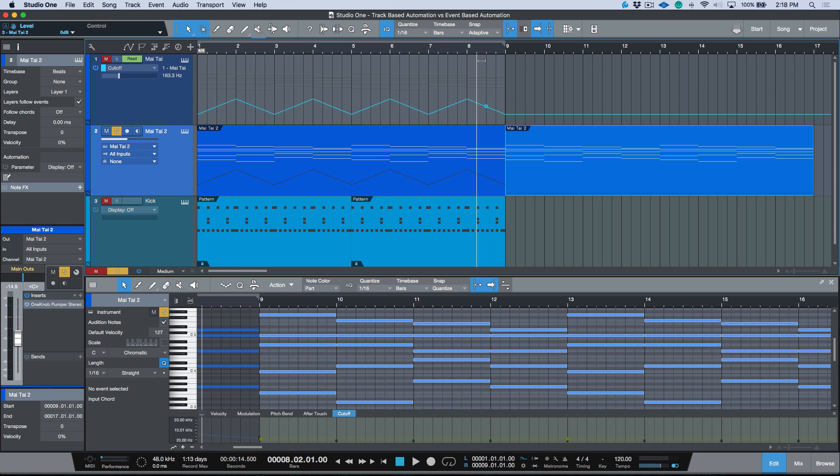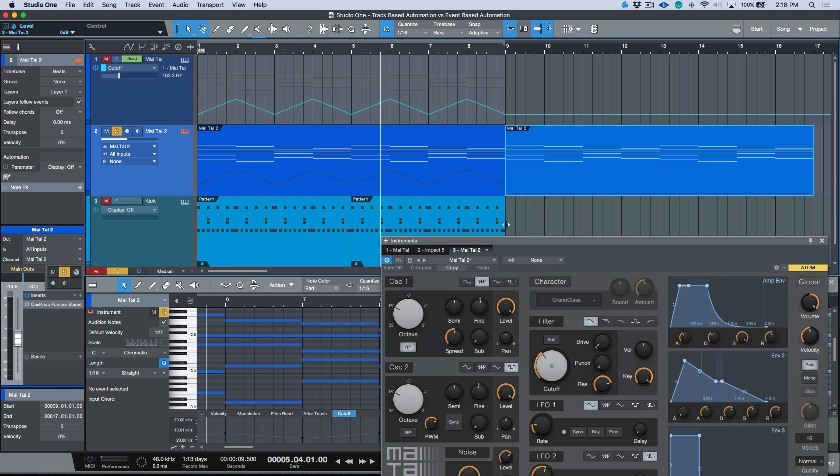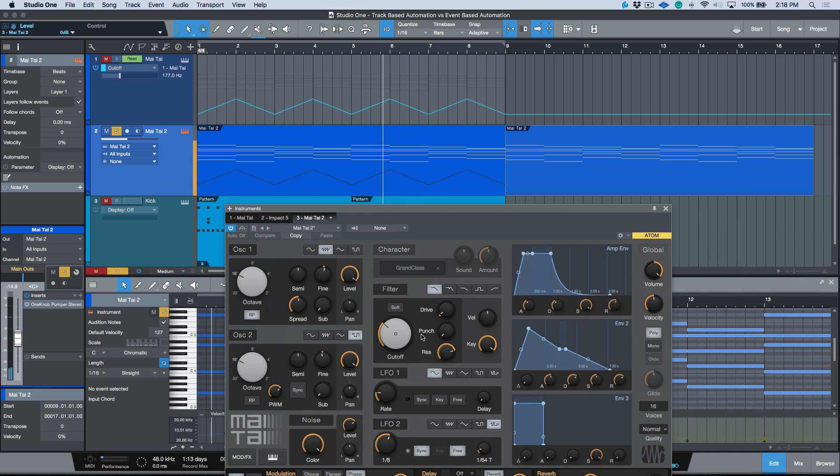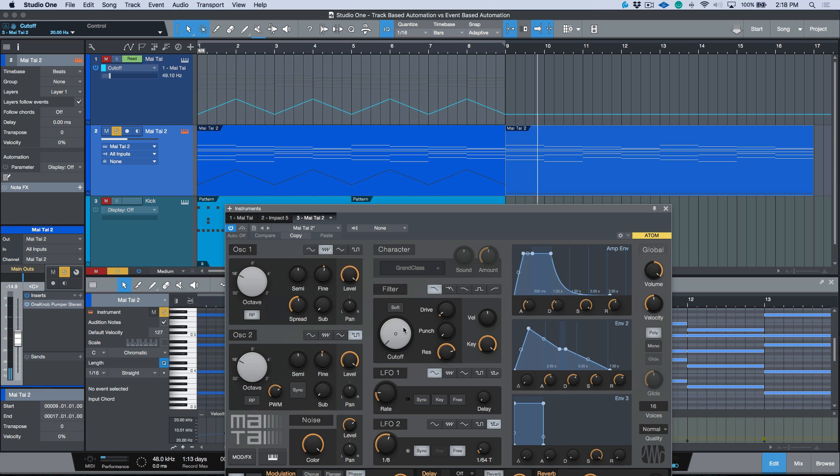You'll notice that it kind of moves freely from the one instrument part over here. If we keep an eye on our filter cutoff, you see that it's moving down, it's going to move up again, it's going to move down, and then here it'll just drop right off.